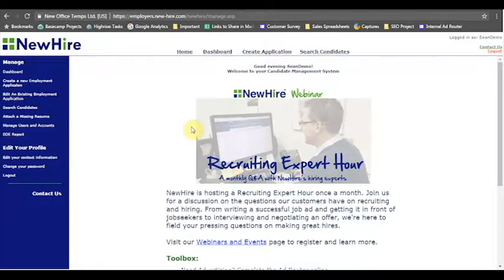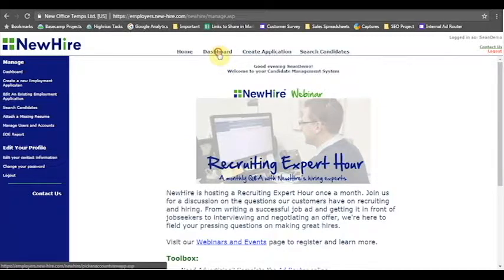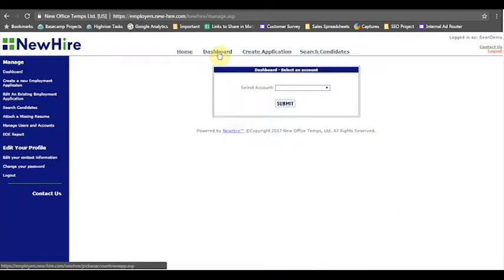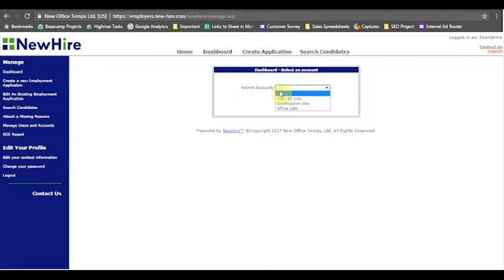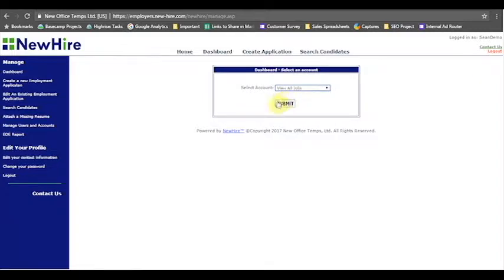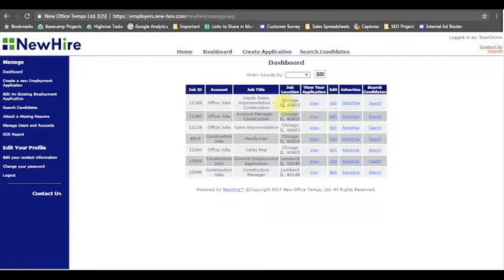Today I want to show you a few other things that you can edit in a job that'll be useful to you before you advertise your first open position with us. So I'm going to go to our dashboard here and select the drop down and hit view all jobs. The dashboard is a great place in new hire to navigate if you want to edit, if you want to advertise, if you want to search candidates.